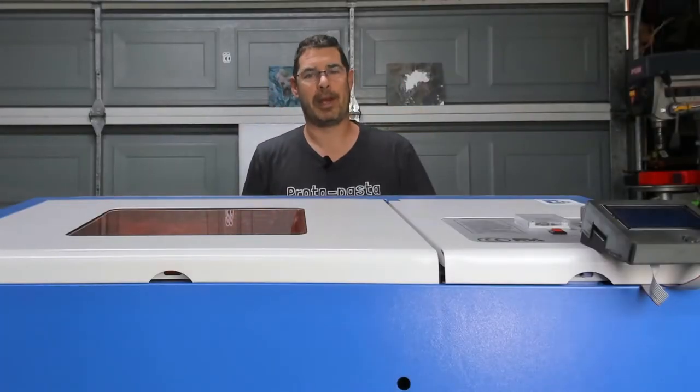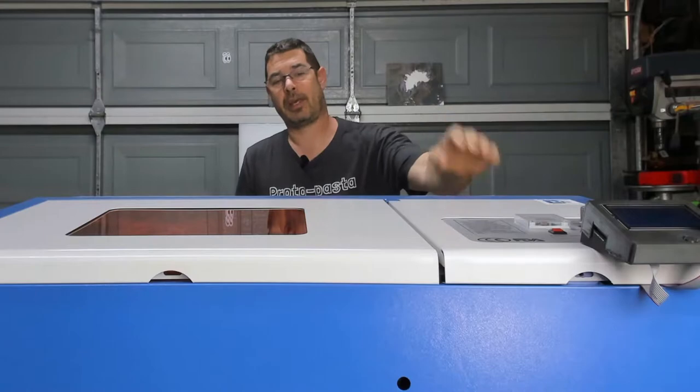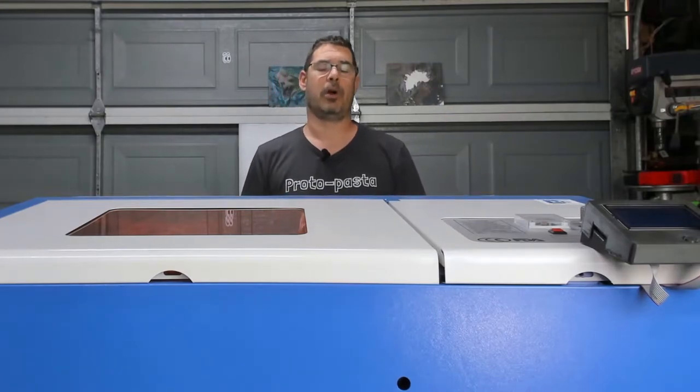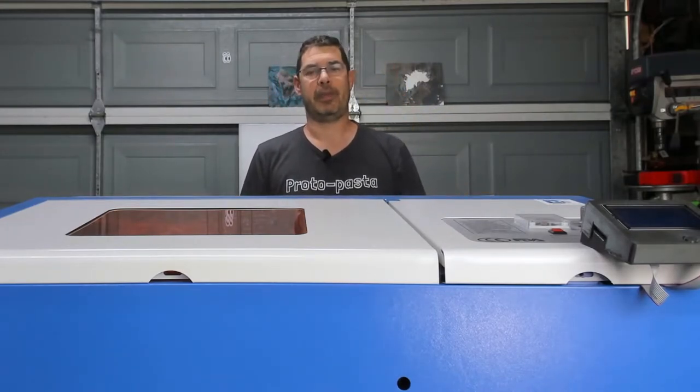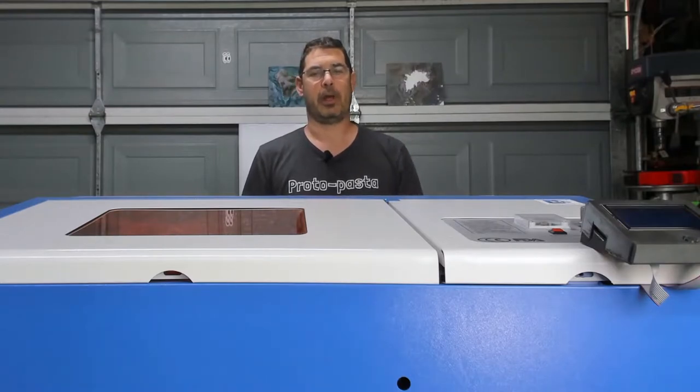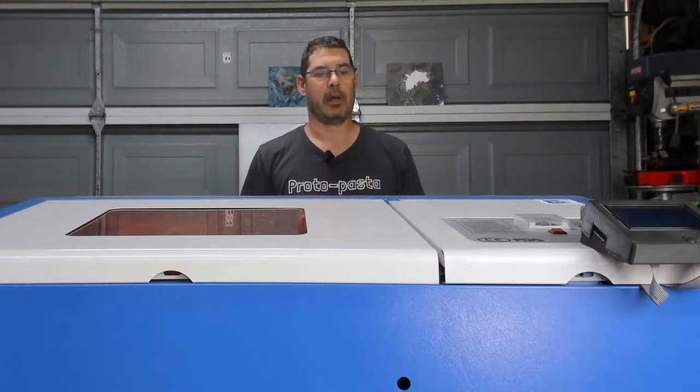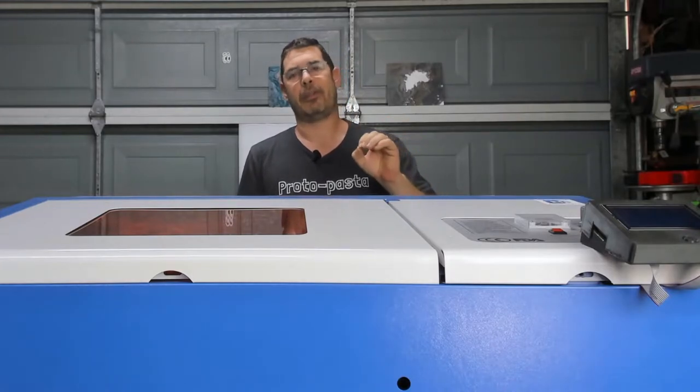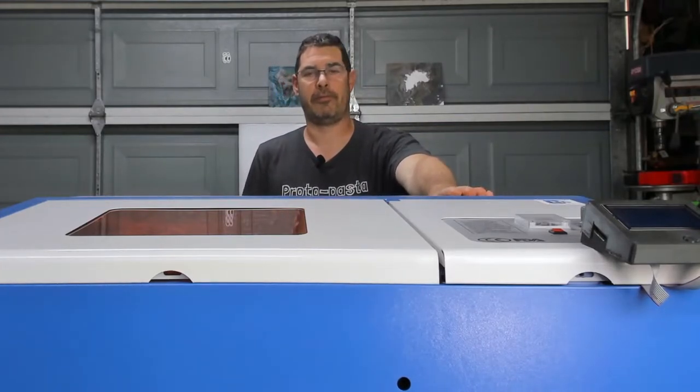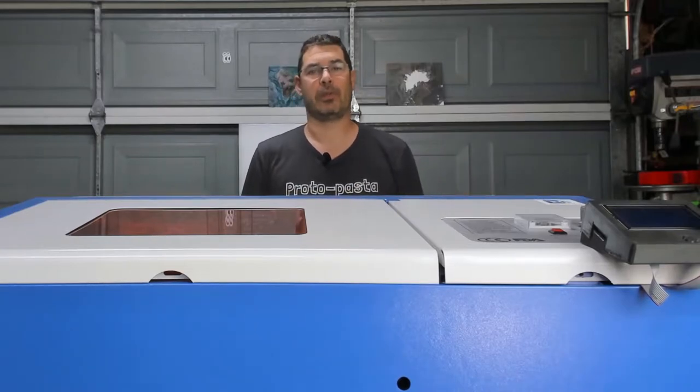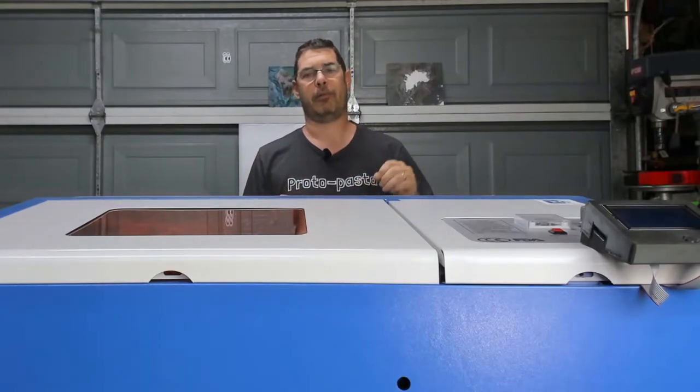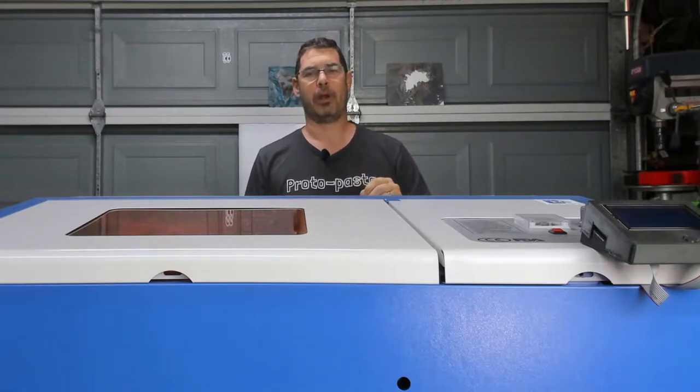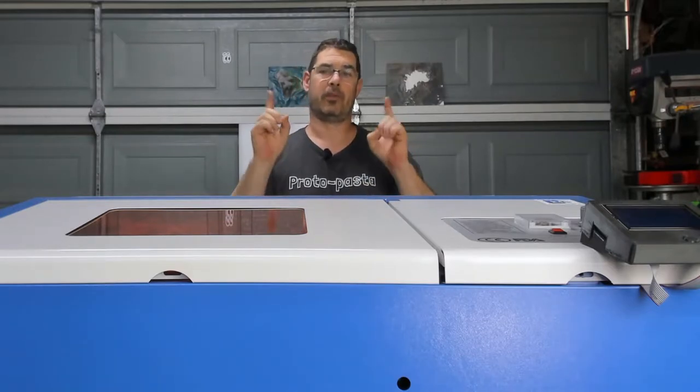Aloha my internet family, how are you? As you can see we're not printing today. We've got the K40 laser back out and we are going to work on part two of the Cohesion 3D laser board and the Lightburn software upgrade. So let's do it.